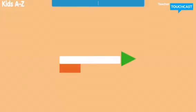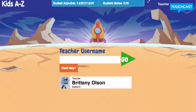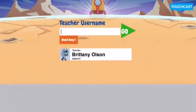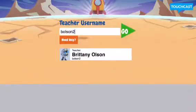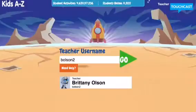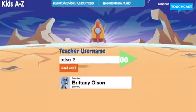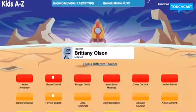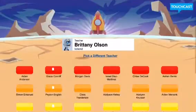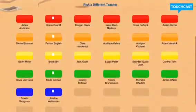For my students, they all have this on their password card. They know that they need to type in B. Olson Too. But depending on who their classroom teacher is, that teacher username would be what's different. And then when they click go, they're going to see that they're in their classroom and they'll have all of their classmates' names and theirs listed.